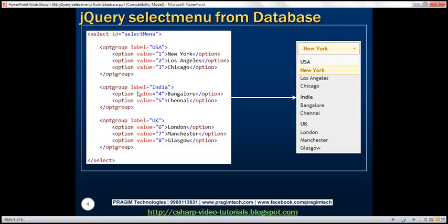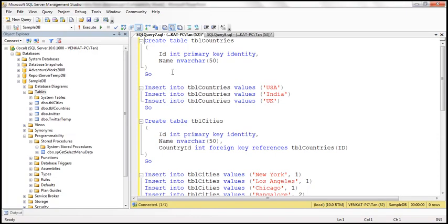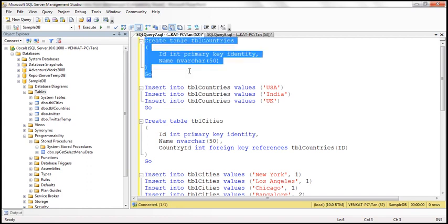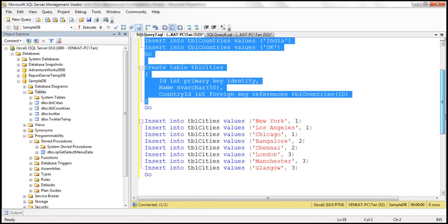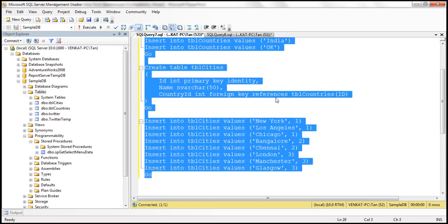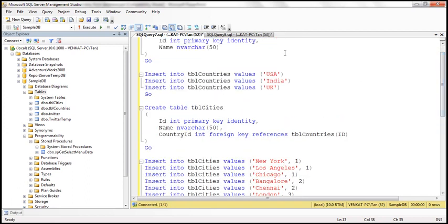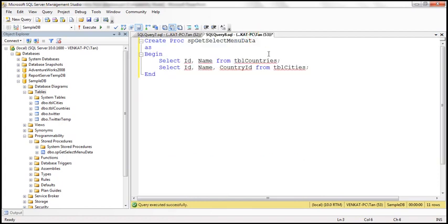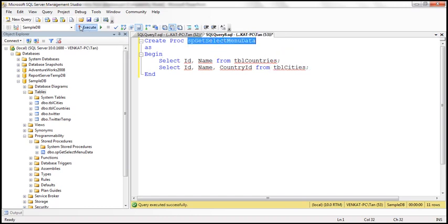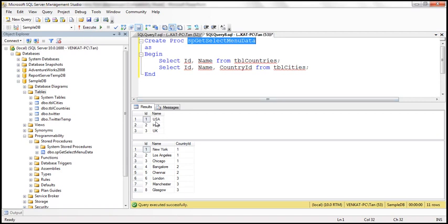The first step is to create these tables, which I have already done. Here's the SQL script — it's going to create the tables and populate them with the data we've seen on the slides. I'll have all this SQL available on my blog in case you need it. The next step is to create a stored procedure which is going to retrieve data from the countries and cities tables. I've already executed the script, so when we execute this stored procedure we should get data from both tables.